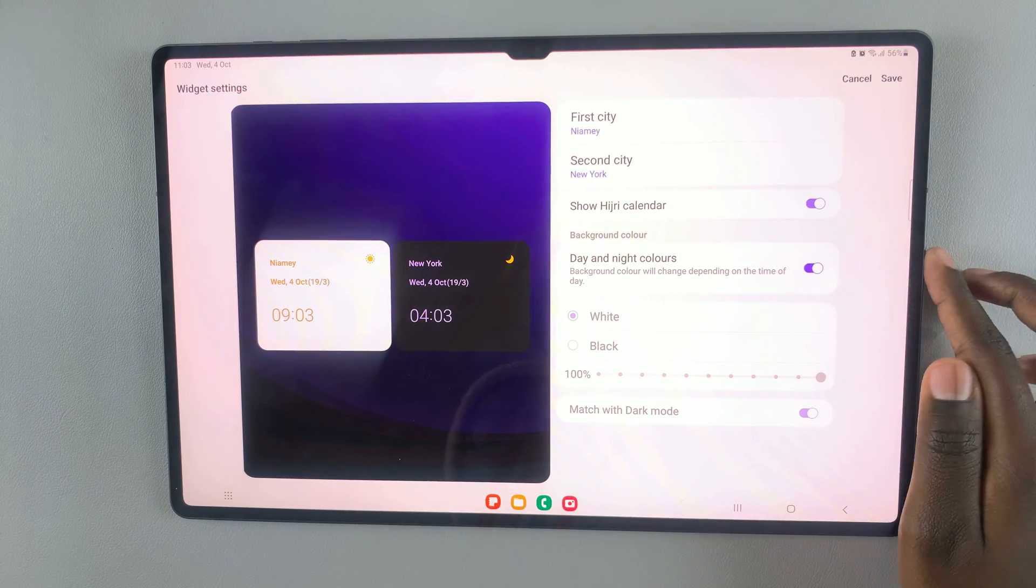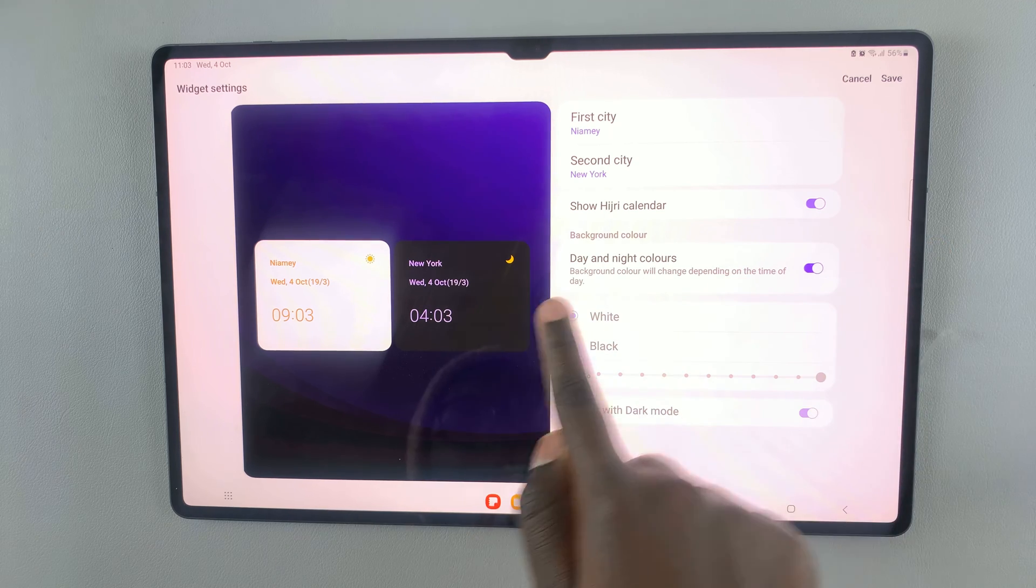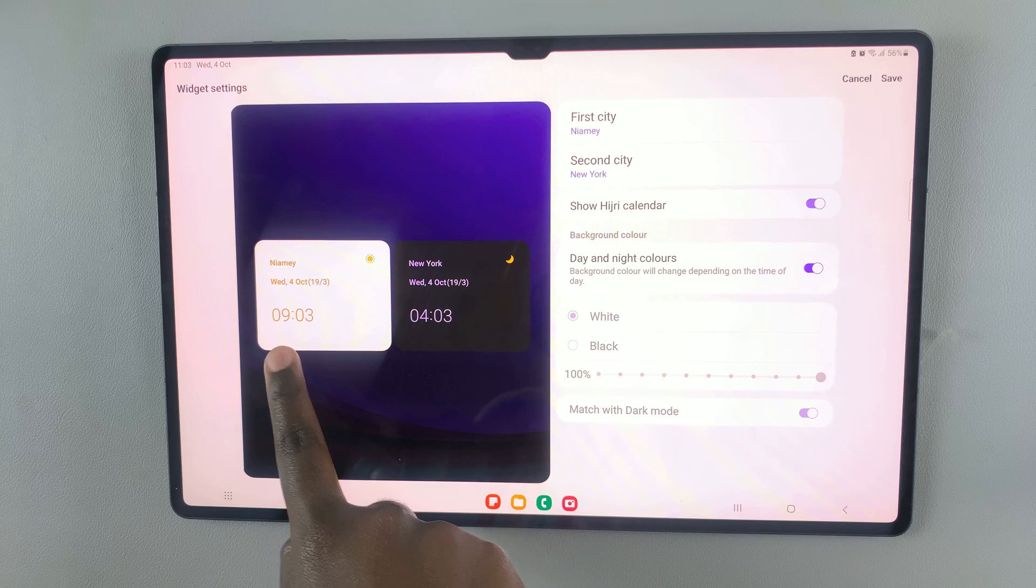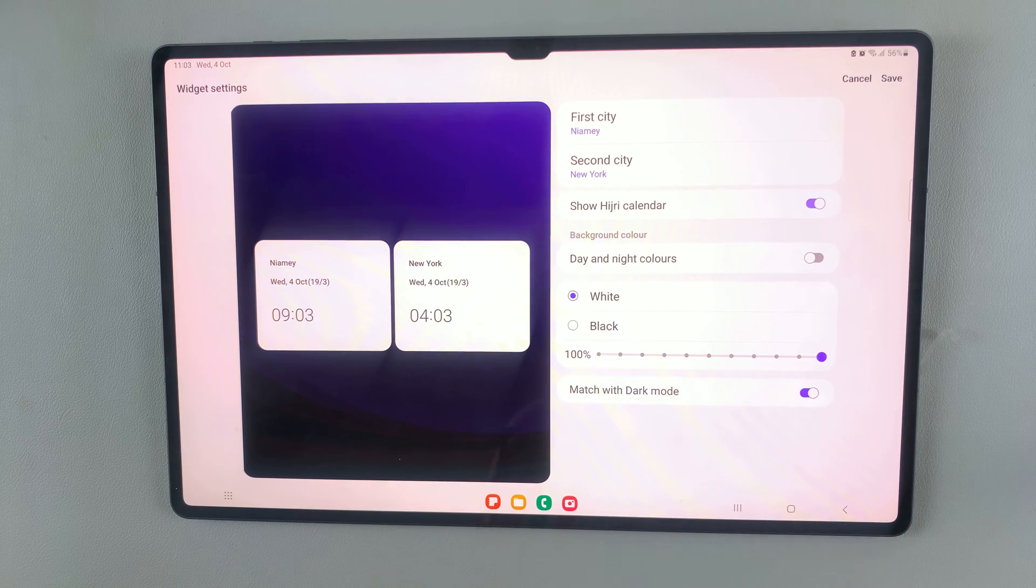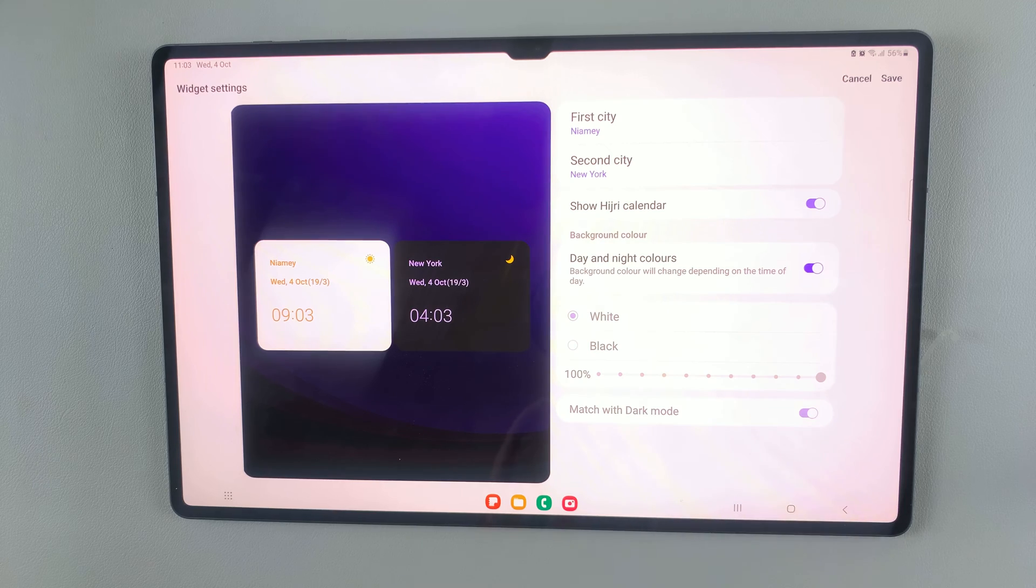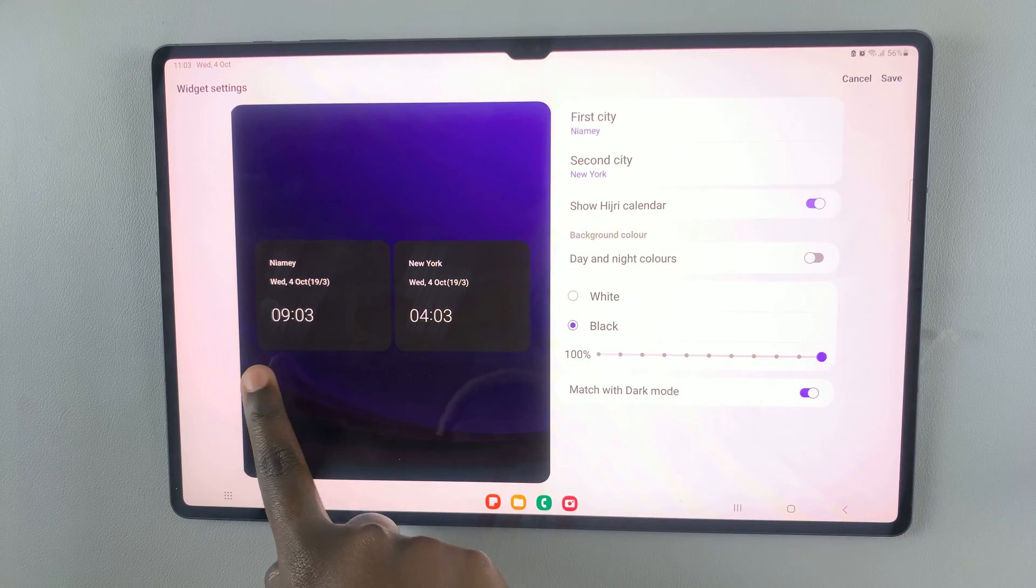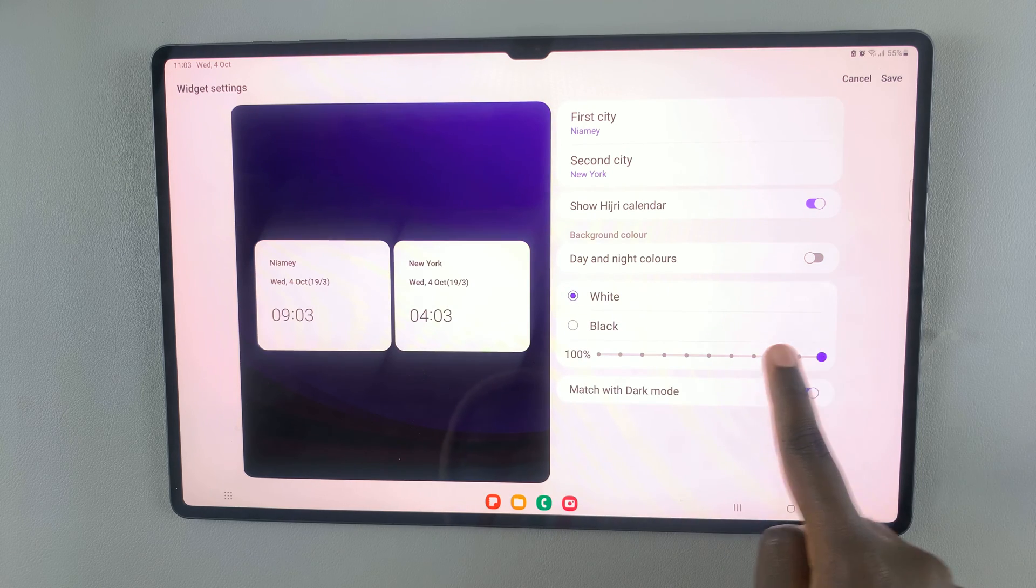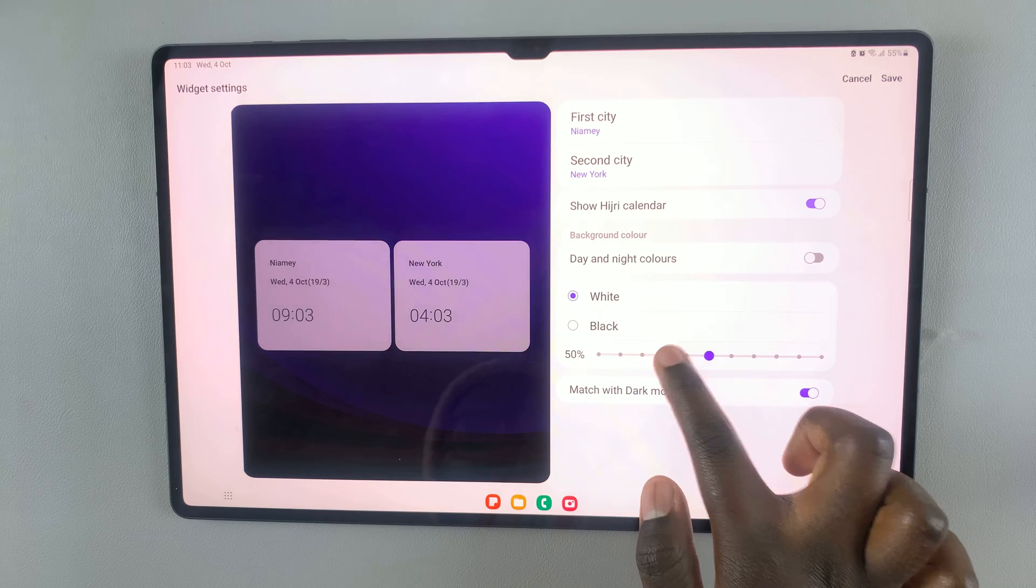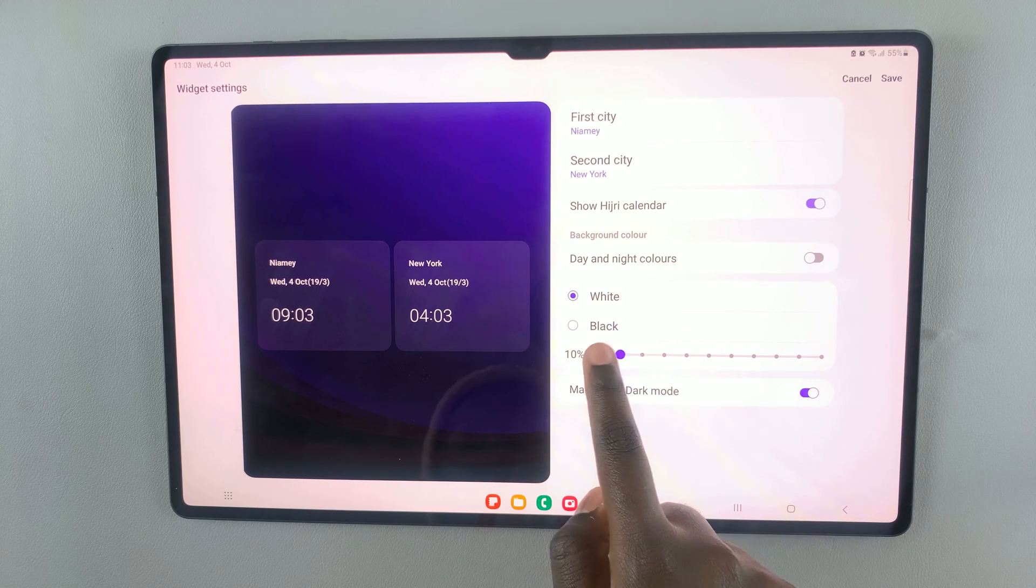I also have the option to change the day and night colors. If I want them in white and black showing day and night, or if I just want them to stay plain. If you want them to stay plain, you can have them in black or white.